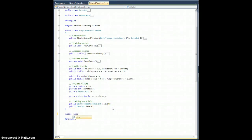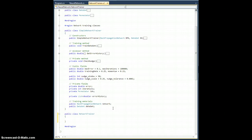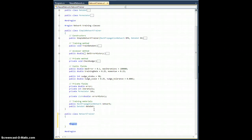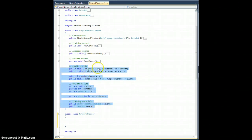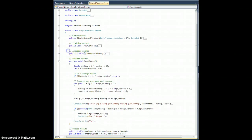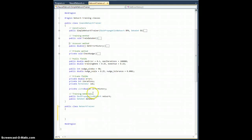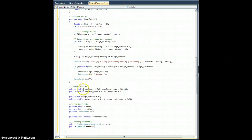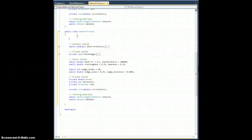So, public class NetworkTrainer. One of the nice things is that we're going to be able to just copy-paste a lot of this stuff and put it into the correct place. We can copy all of our properties here — everything from public fields, private fields, check nudge — that's going to get copied over identically. GetErrorHistory is just a little accessor method. Let's take everything including getErrorHistory, the checkNudge method, and all the fields and properties, and paste them in.